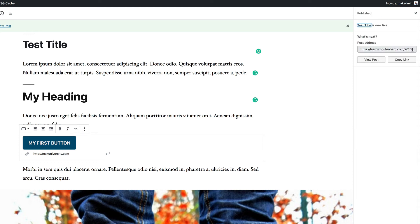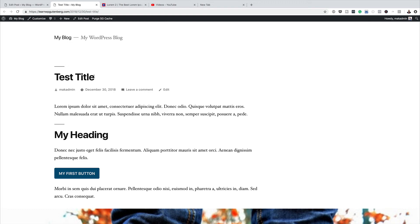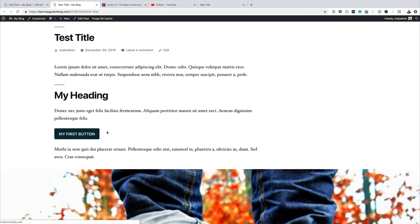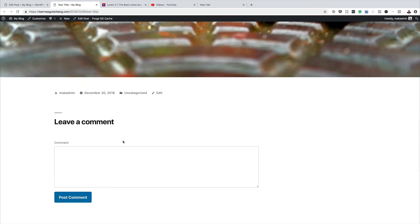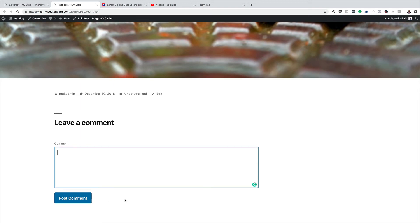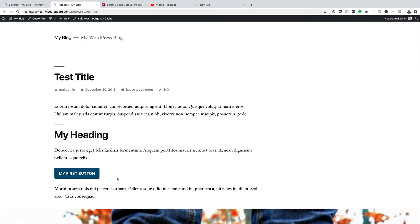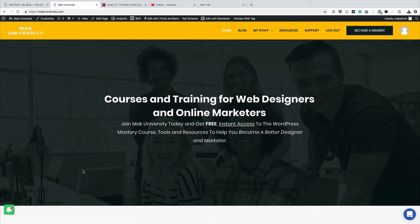This is the URL for our post — I'll open it in a new tab. Here we can see everything we've created: the main title, my button, and the image. At the bottom, since this is a blog post, people can leave comments. I linked the button to my website, so let's click 'My First Button' — and it navigates to macuniversity.com, which means it's working correctly.